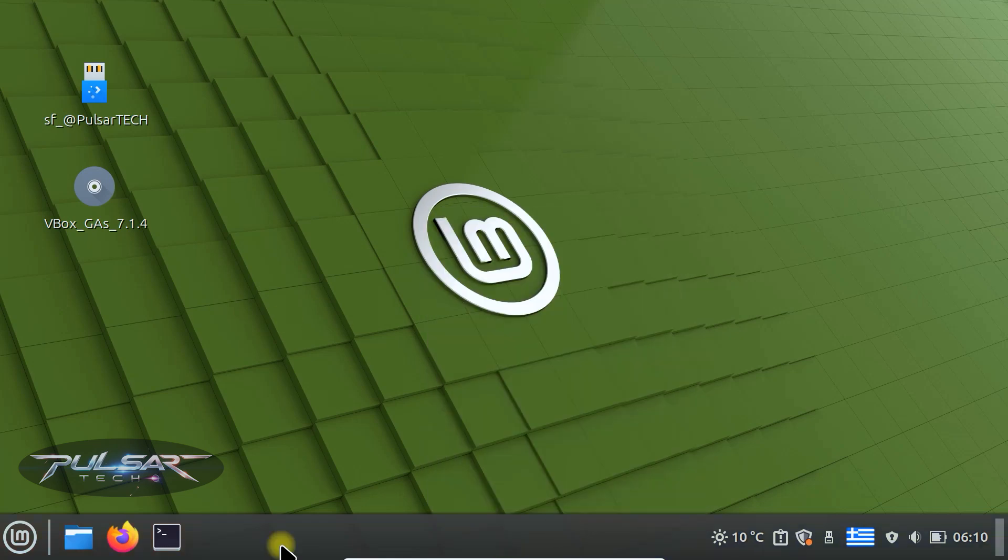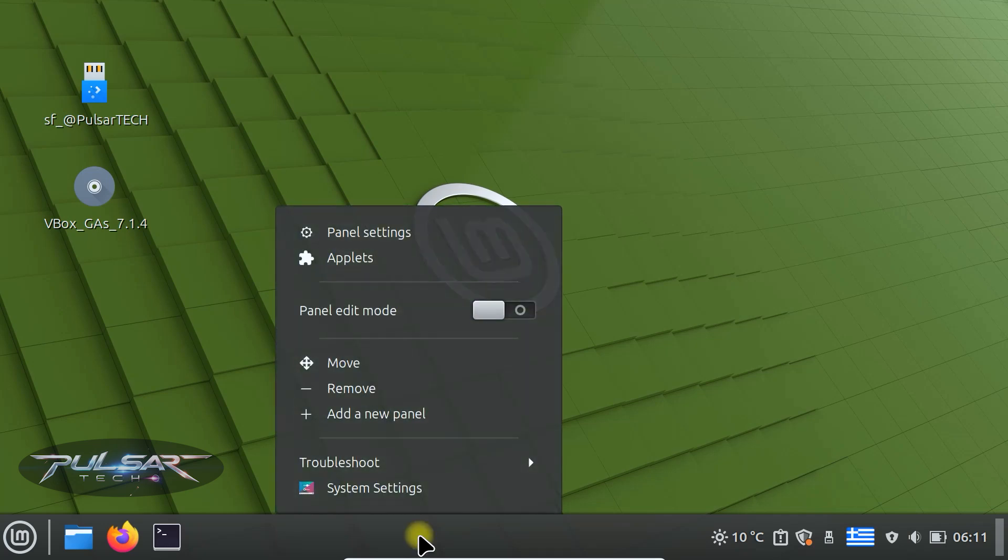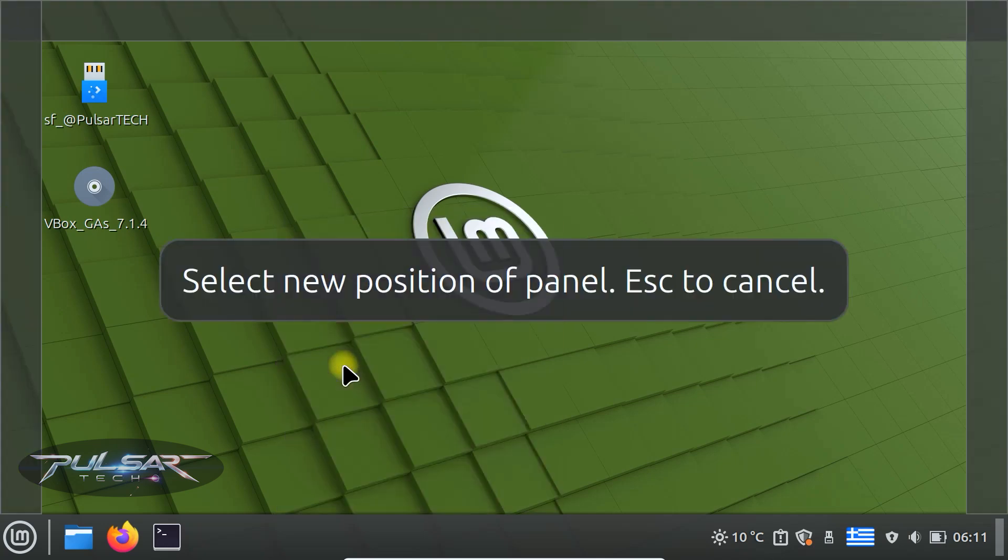By default the panel is at the bottom of the screen, but you can move it to the top or sides. For that just right click on the panel and then choose move and select the new position of the panel.